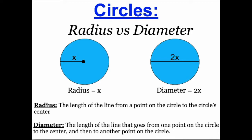We see two circles here. In the circle on the left, we see a line that goes from a point on the outside of the circle to the circle's center. This line represents the length of the circle's radius. Here we don't know exactly what the length of the radius is, so we just say that it's length x.